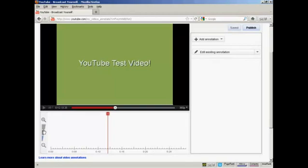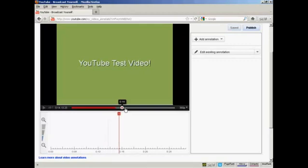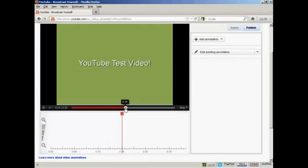You can zoom in and out by clicking on these icons here. Now what you want to do is to play your video or scroll through it till you get to the point where you want your annotation to appear. You'll go by where this red marker is. So let's say I want to have my annotation appear here. It's just after 15 seconds into the video.